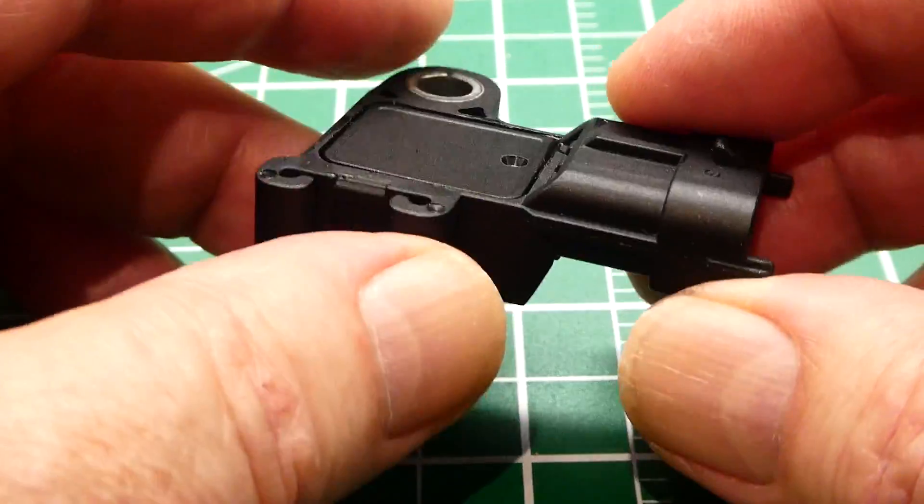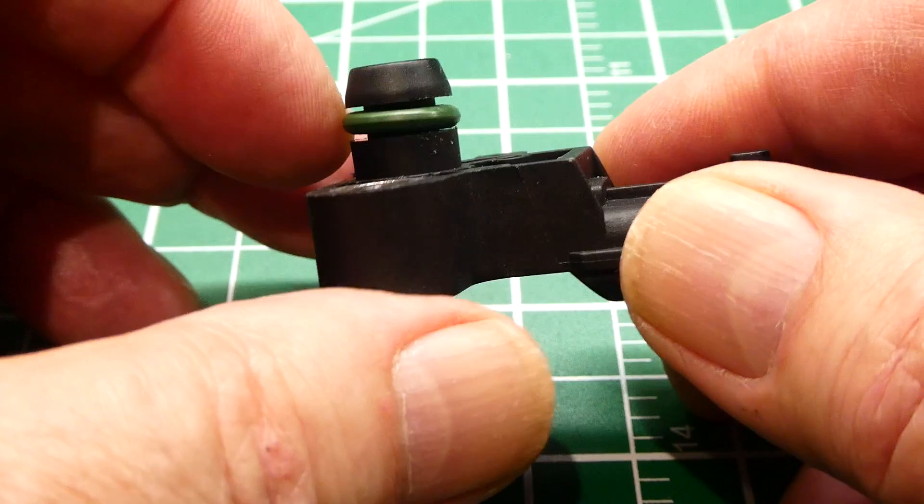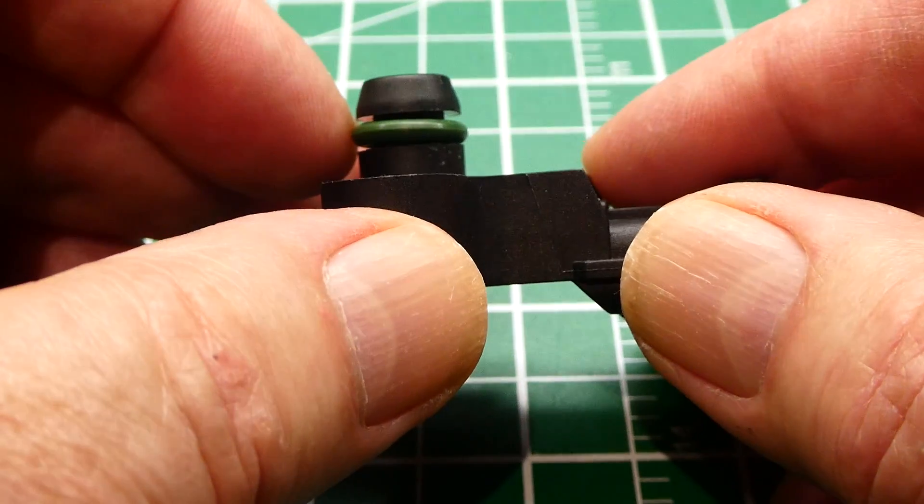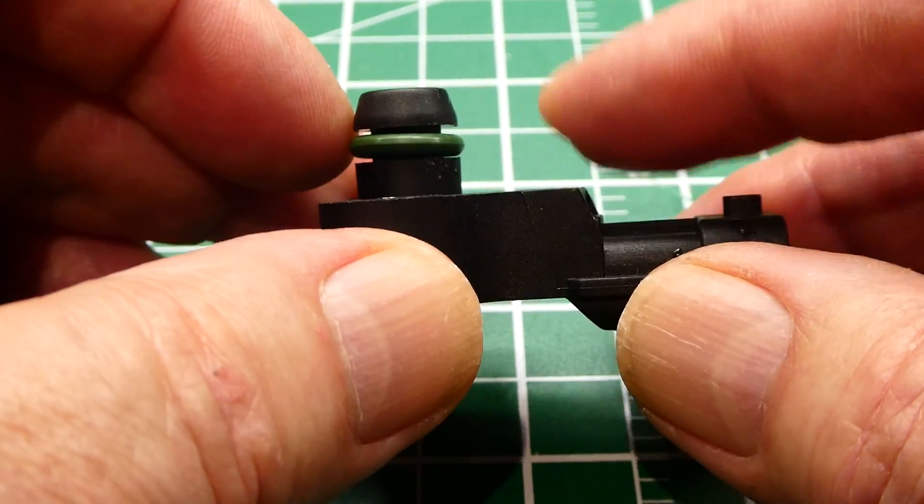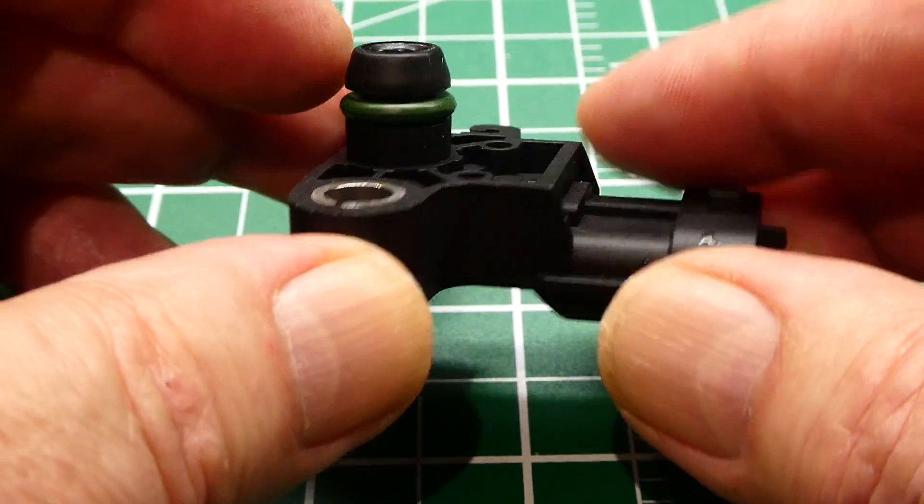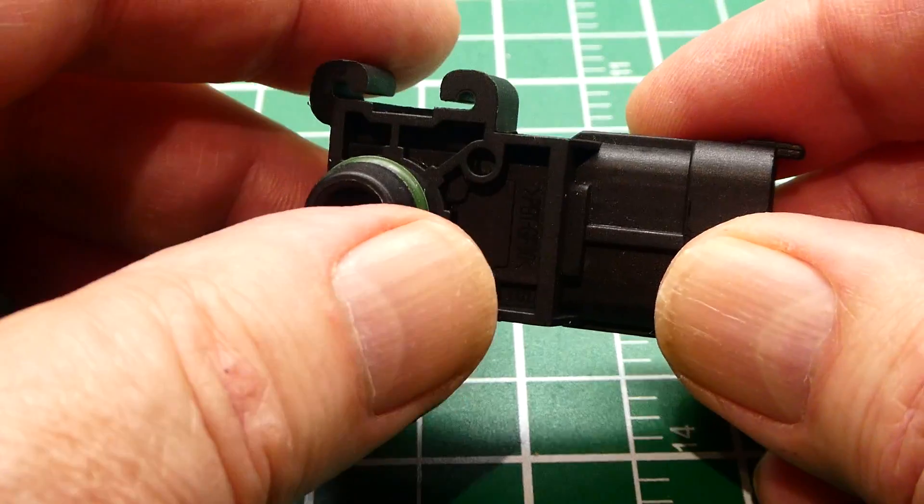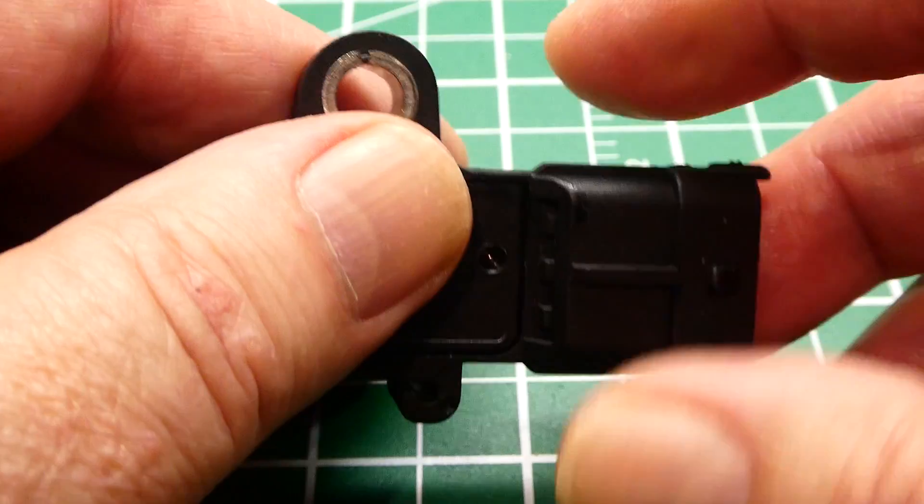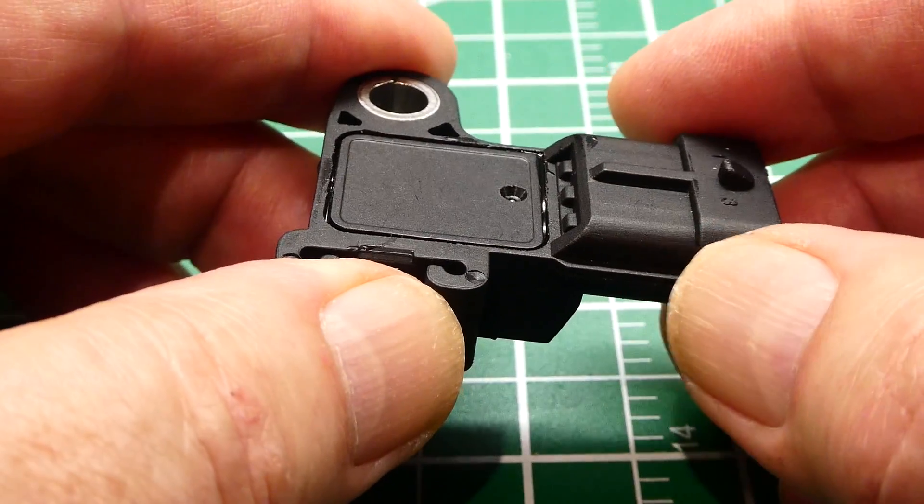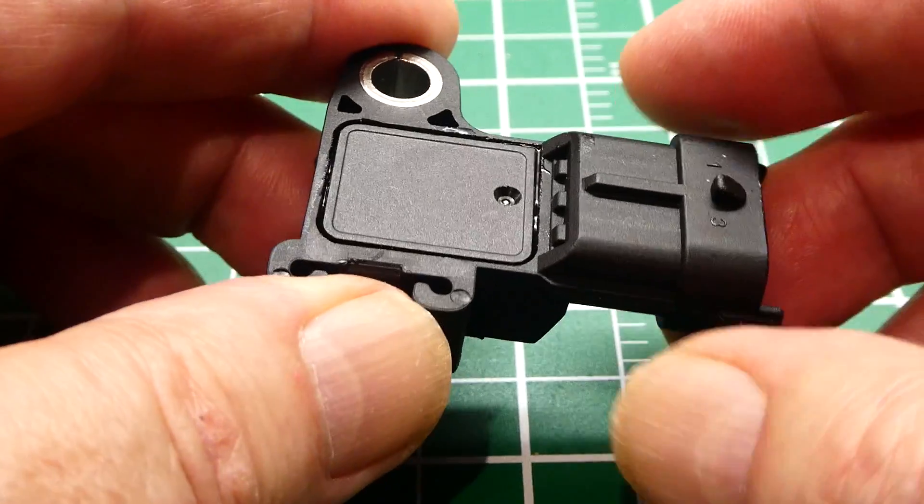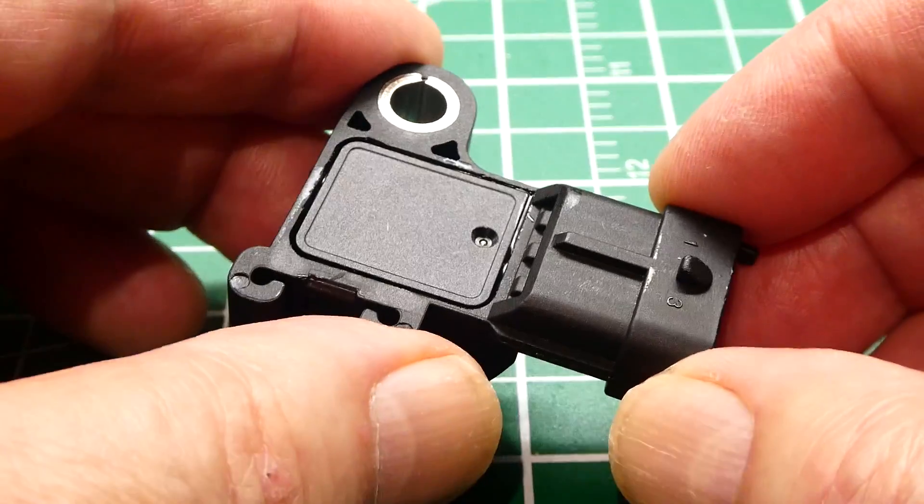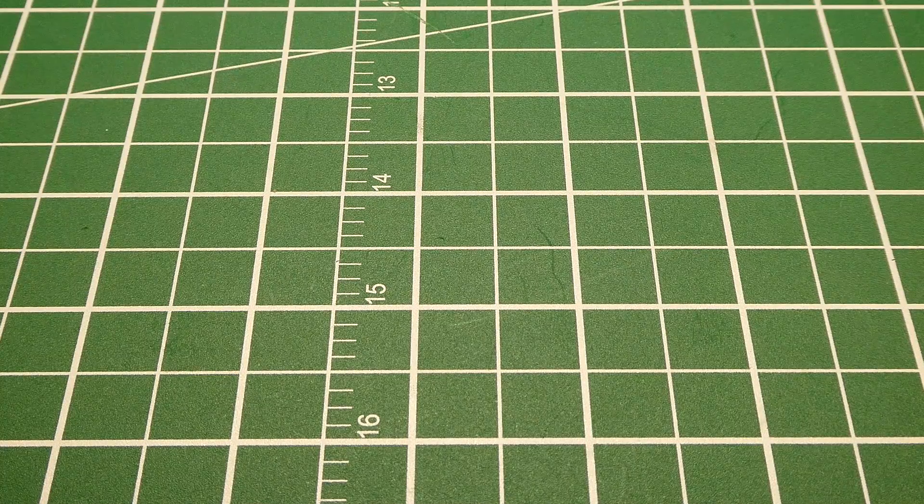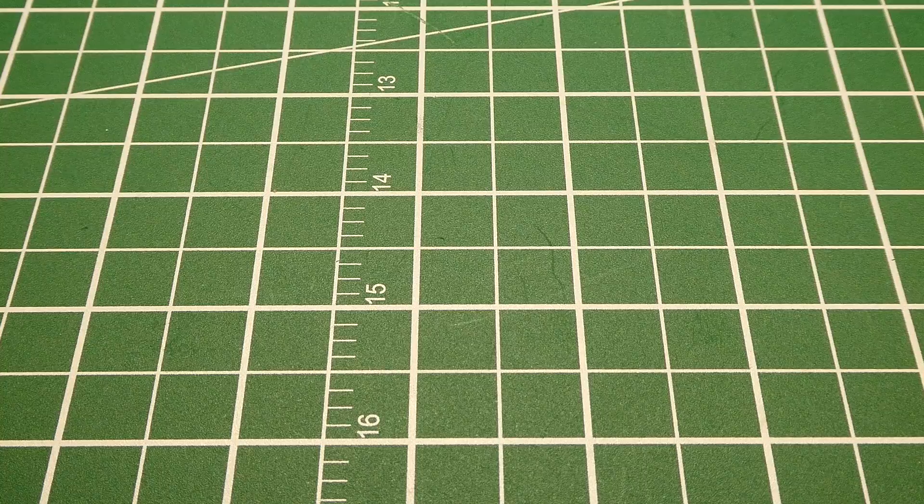Now it's called a MAP sensor, MAP manifold absolute pressure, so why is it called a pressure sensor? Well, pressure and vacuum are inverse actions and high vacuum equals low pressure and low vacuum equals high pressure, and we're going to look into that next.